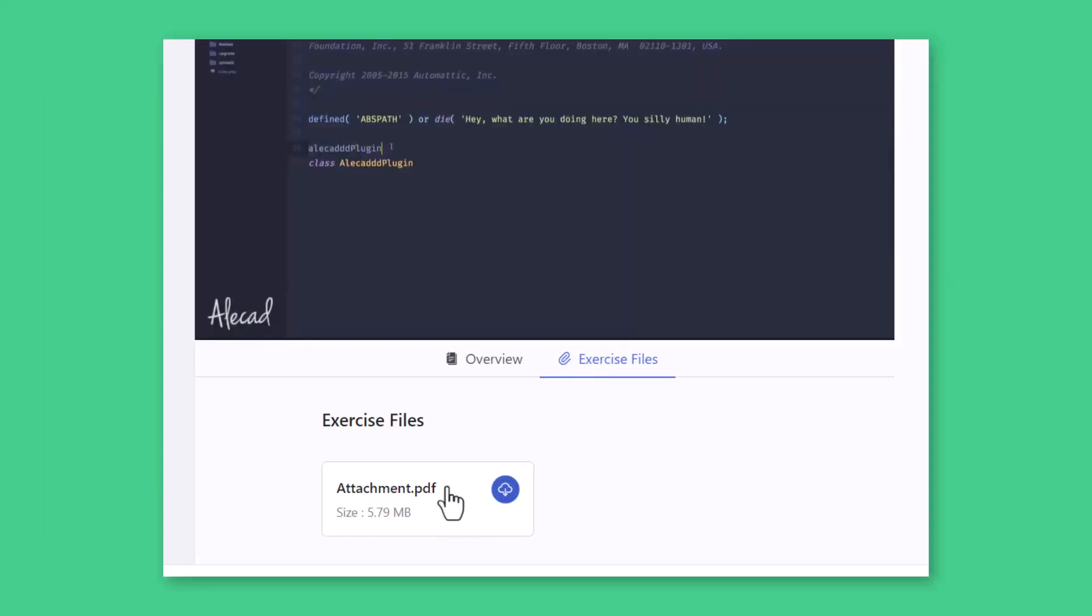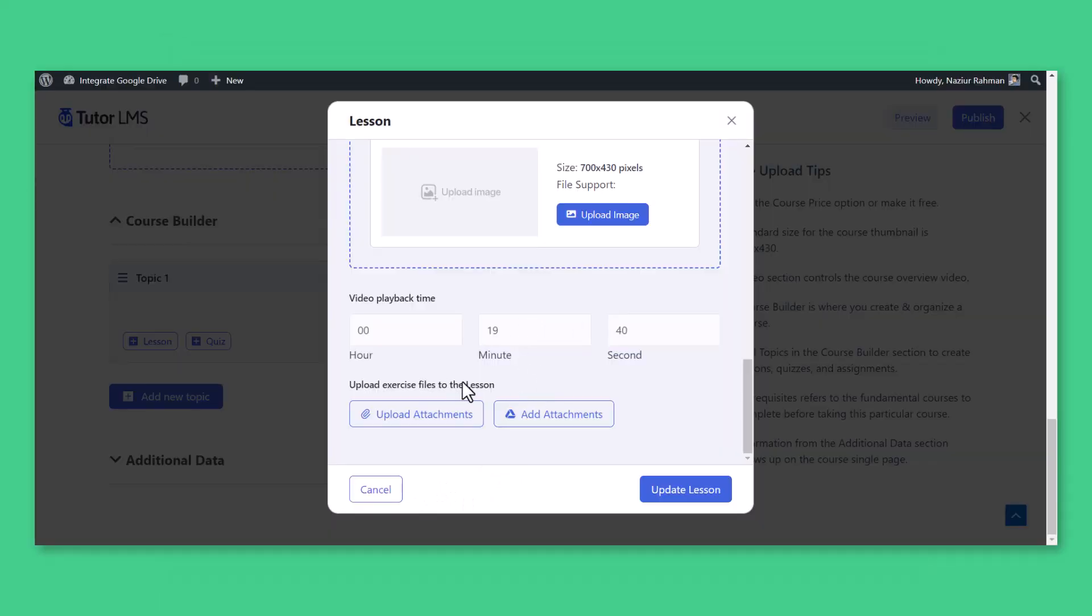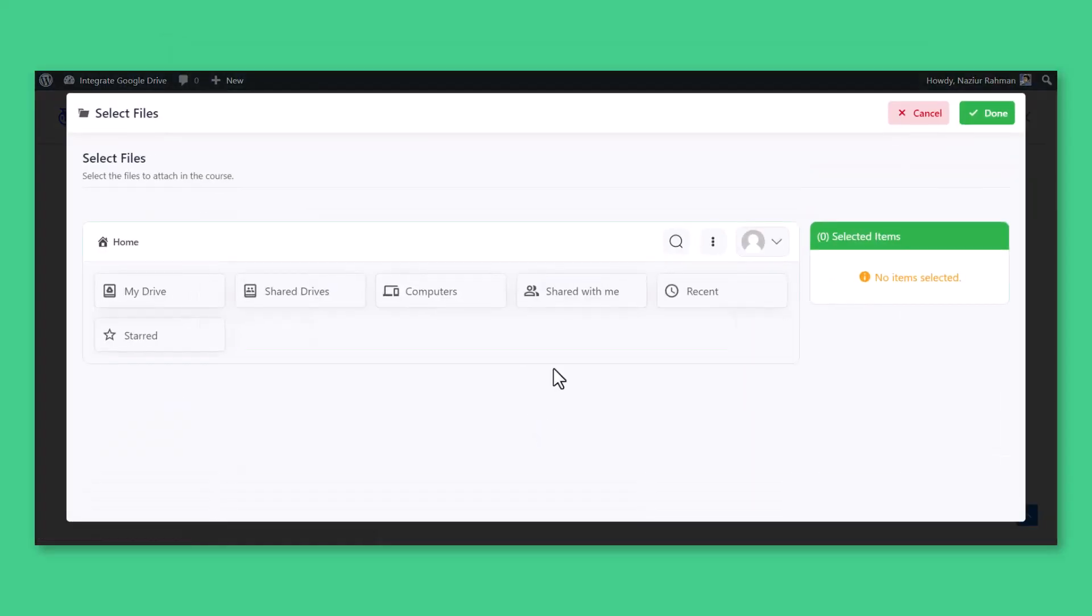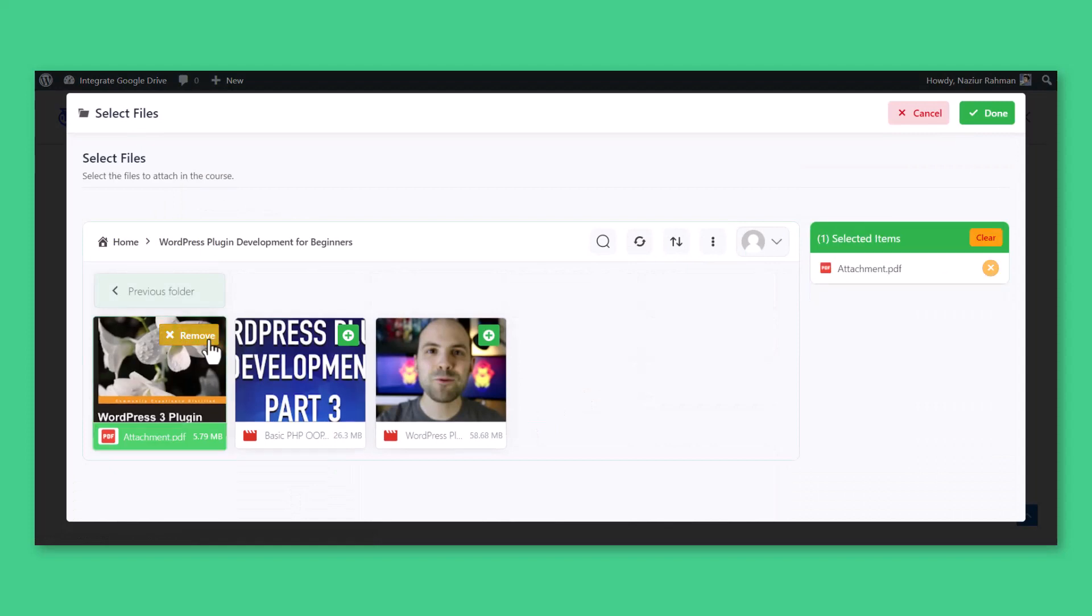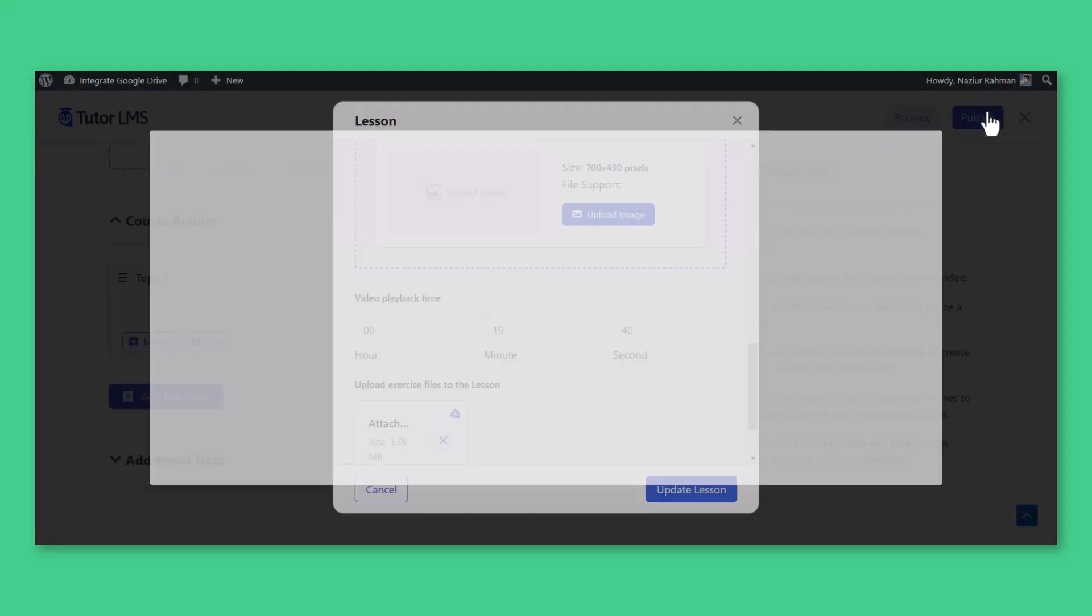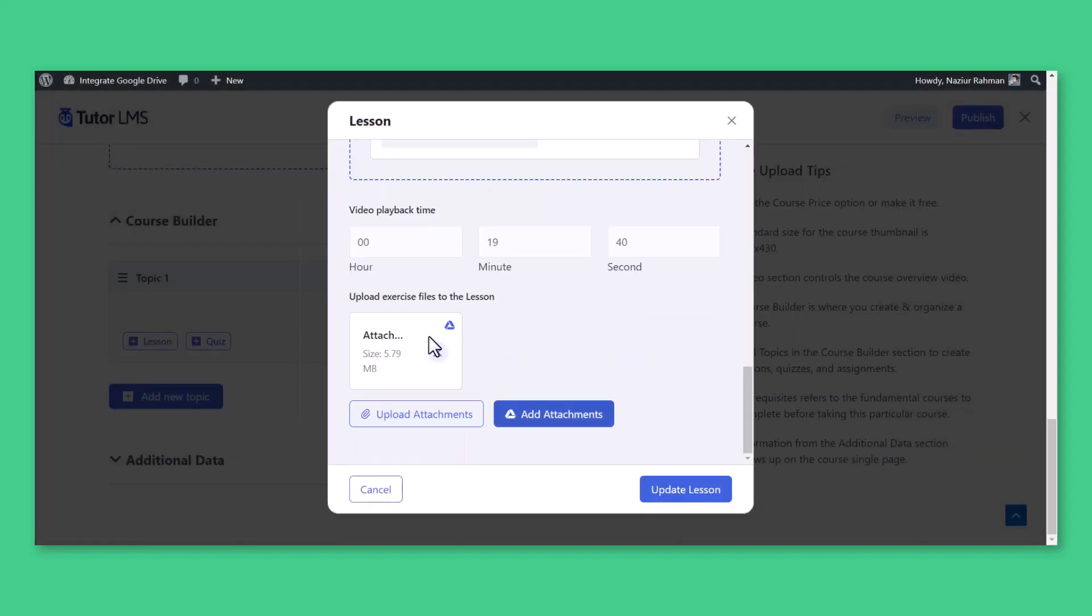They can also upload exercise files to their lesson. Click on Add Attachment button, select Preferred Exercise Files, click Done, Update Lesson.